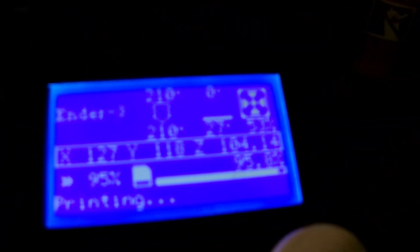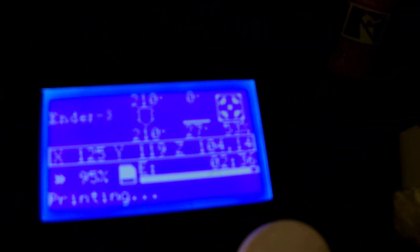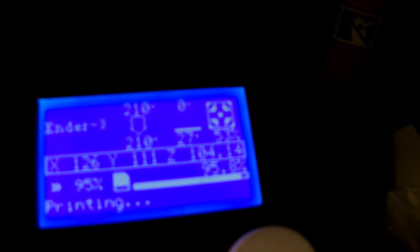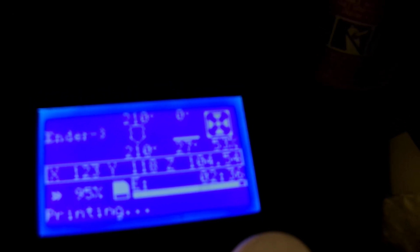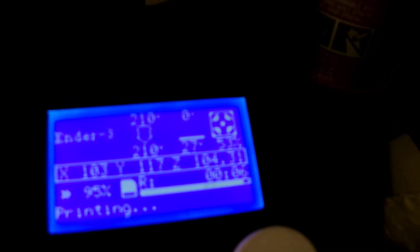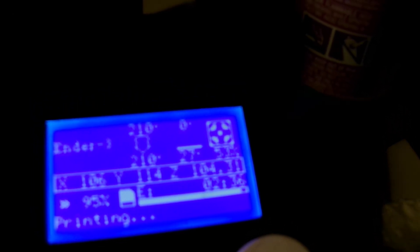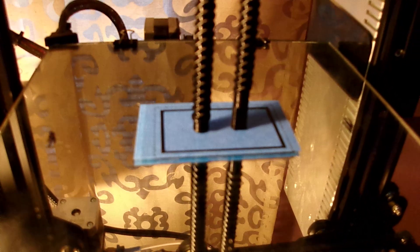I want to show real quick that the bed is not heated. It's not required to heat the bed when printing PLA and printing in this fashion. I know people say, well, geez, you rotate, blah, blah, blah. The thing is, I use this method all the time.